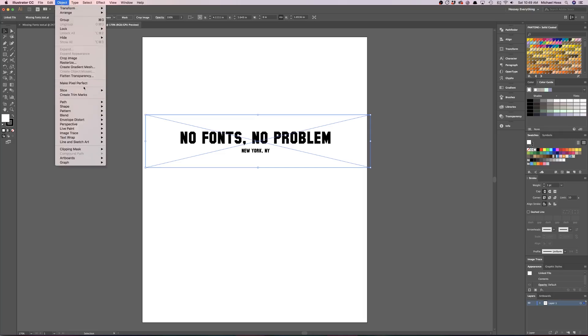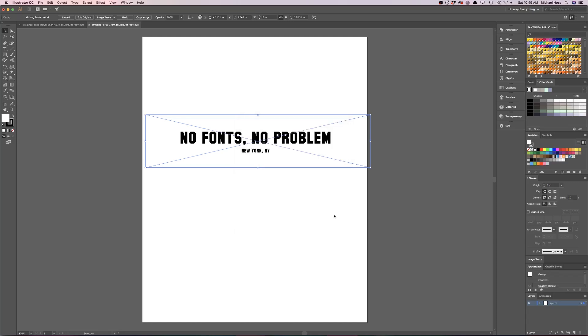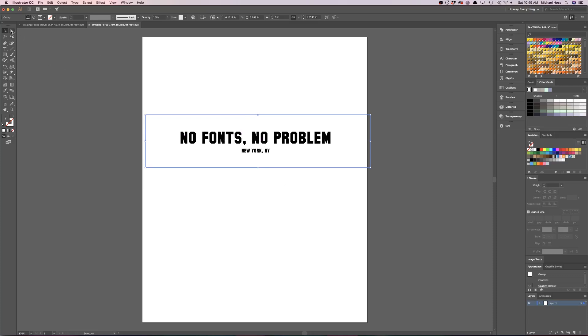So we got to go to Object, Flatten Transparency, and then make sure that 'Convert All Text to Outlines' is checked. Go ahead and hit OK. Now you still can't really do much with that.